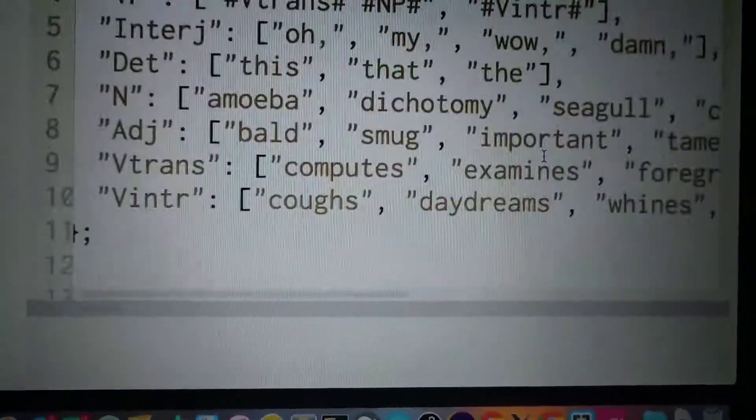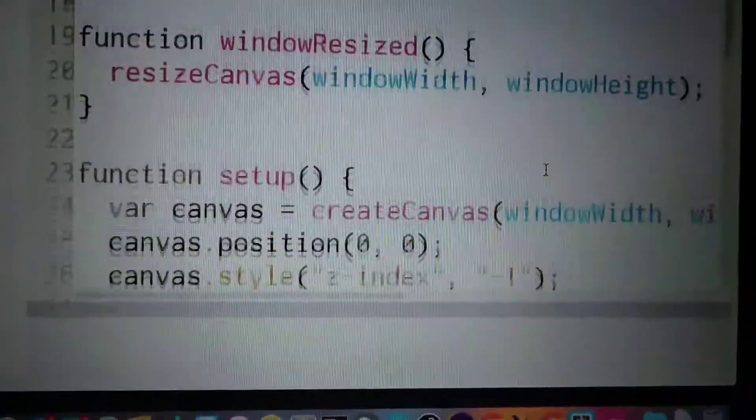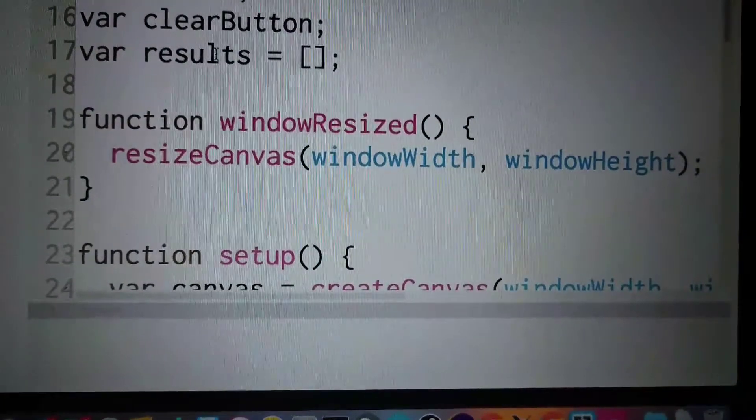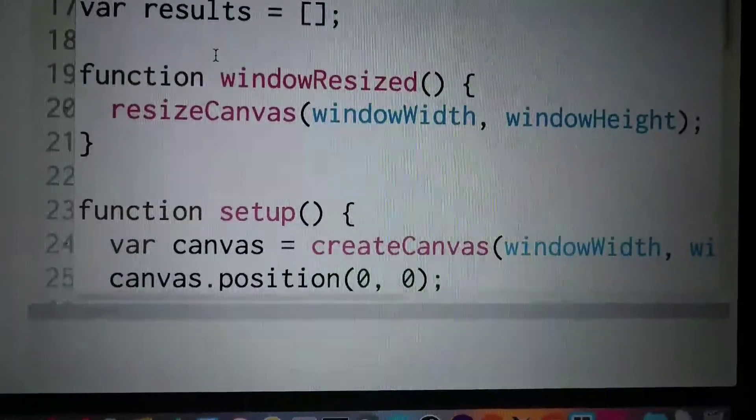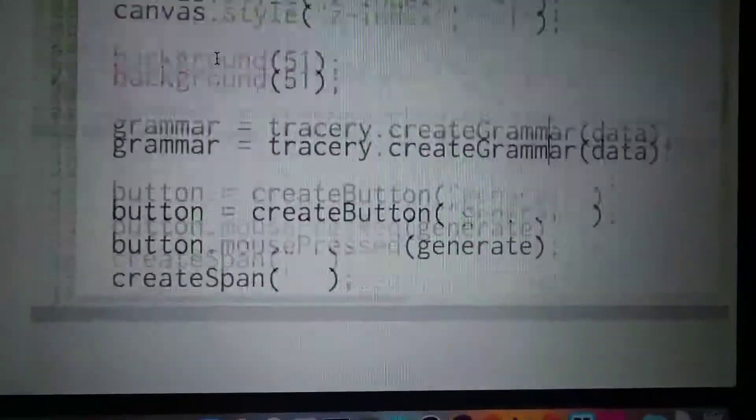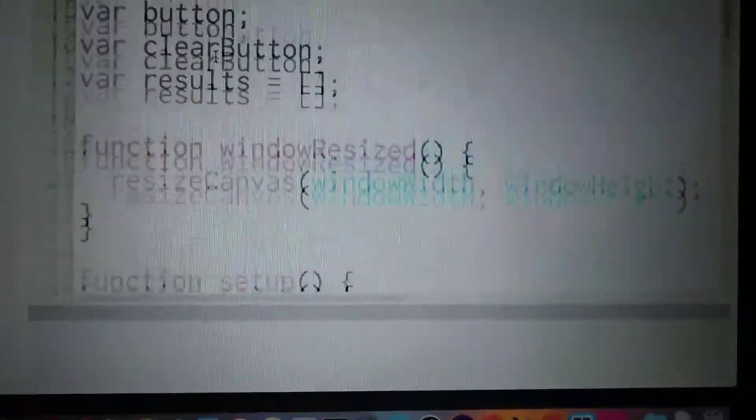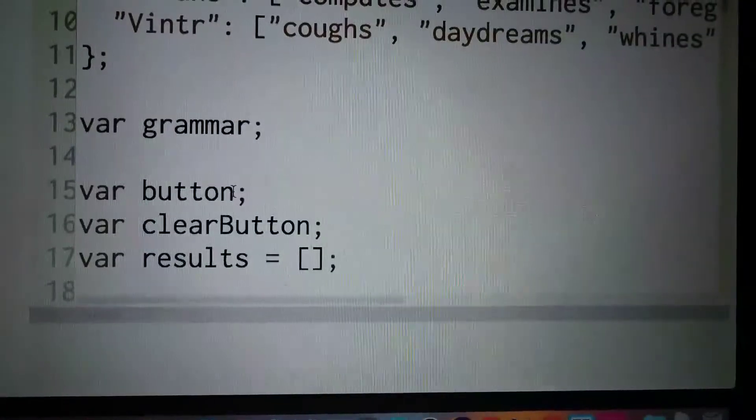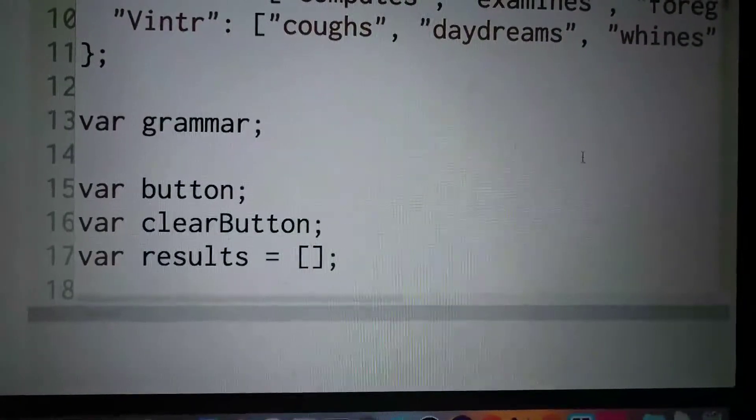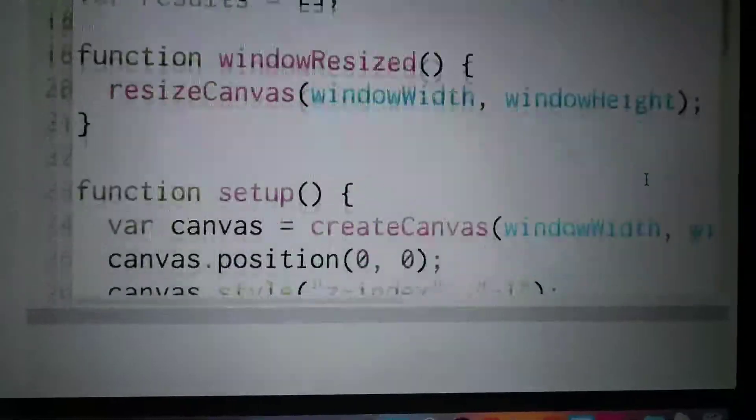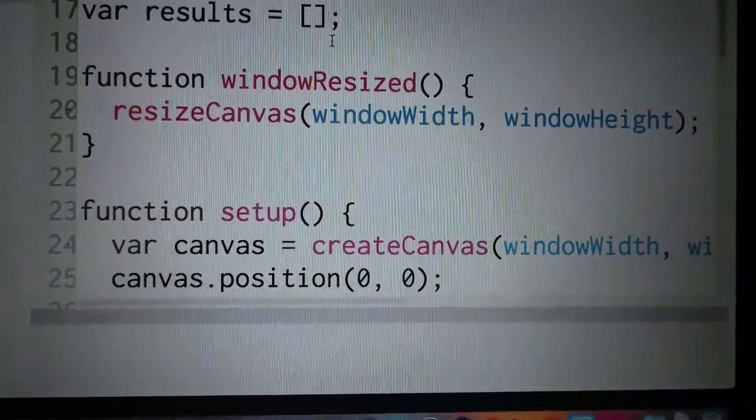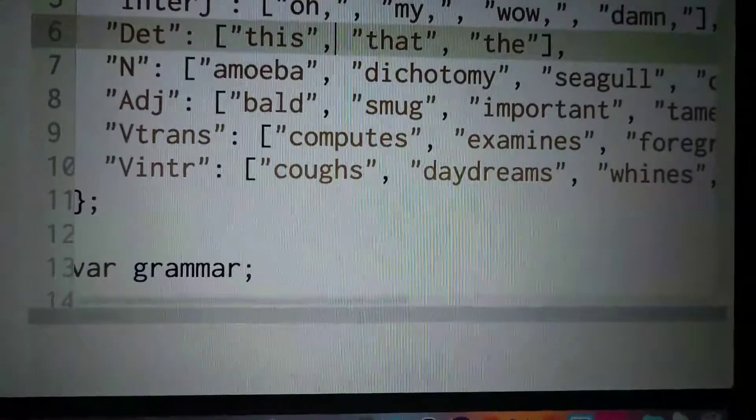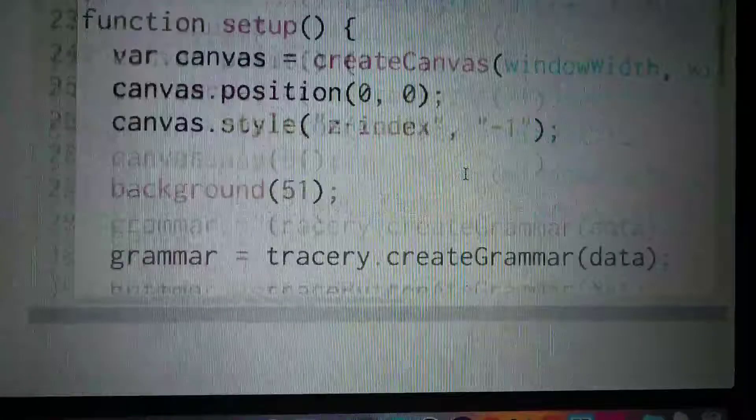And then I have a button - this is a generate button. And then I have a clear button. Then I have a results array where I just store everything.